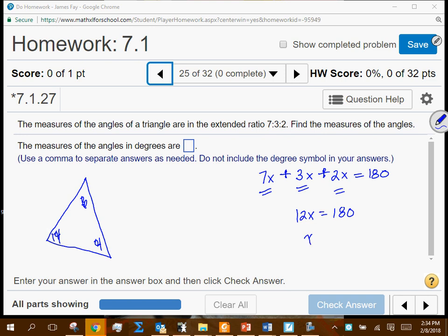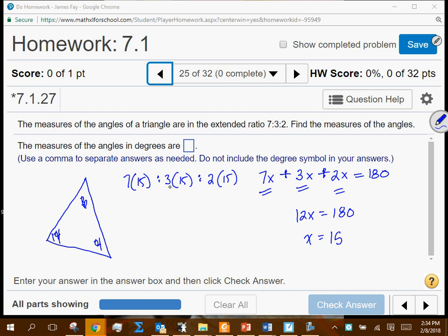Dividing 180 by 12 gives x = 15. So if x is 15, one angle is 7 times 15, the next is 3 times 15, and the other is 2 times 15. The value 15 is constant in all three — it's the GCF that could be taken out to give the 7 to 3 to 2 relationship. The actual angles are 105, 45, and 30.